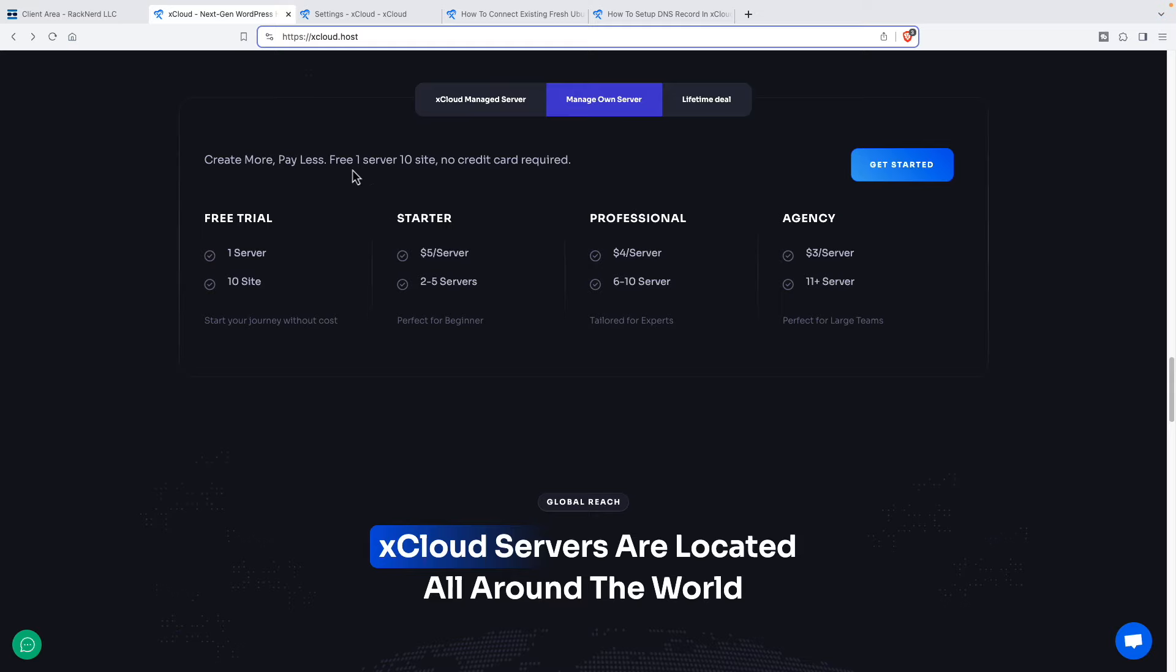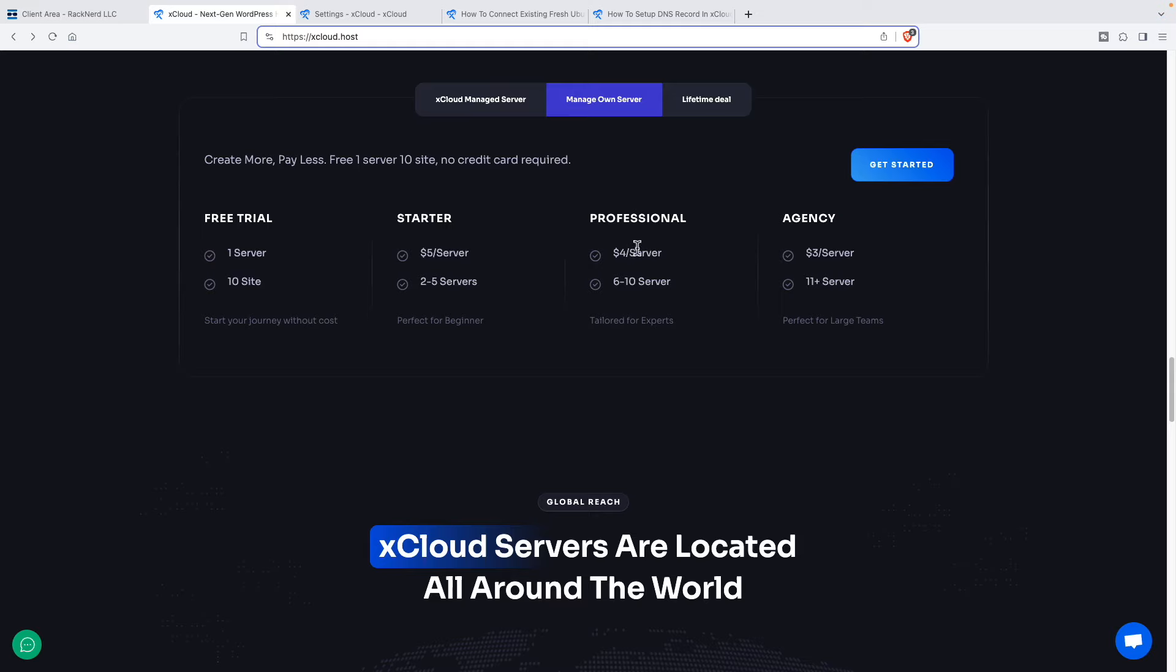They do have a free trial, and I understand that you can start with a free trial and then upgrade to the lifetime deal. These are the costs per month, and then the price per server goes down here as you have more servers.